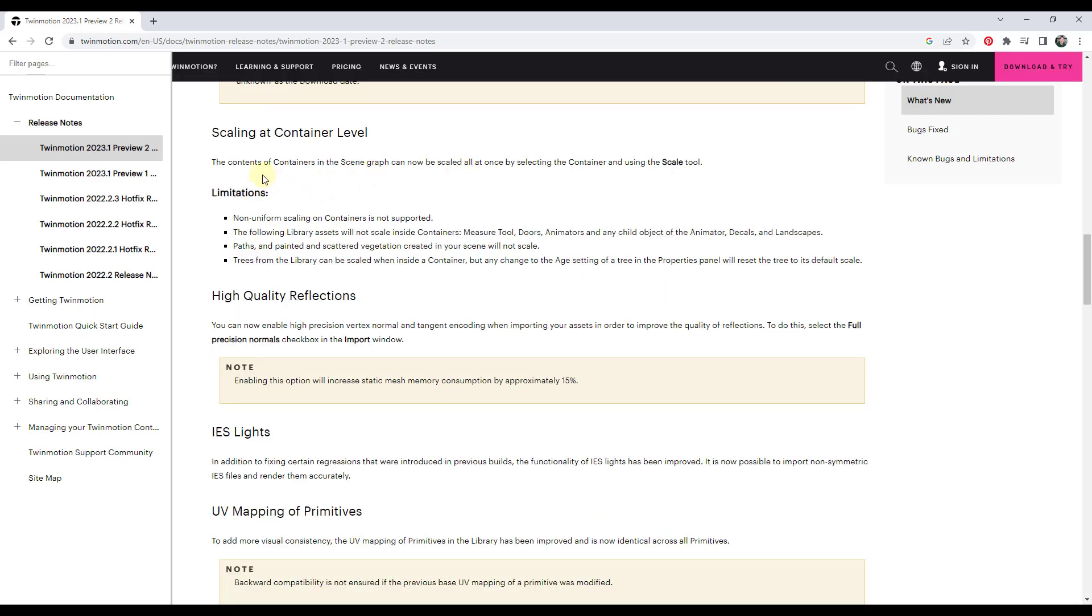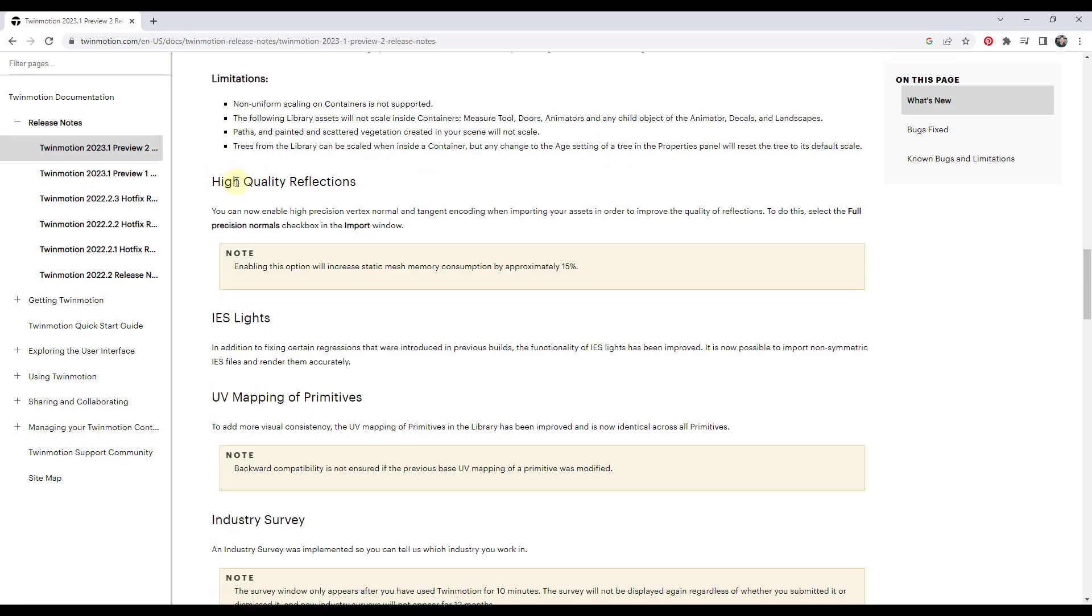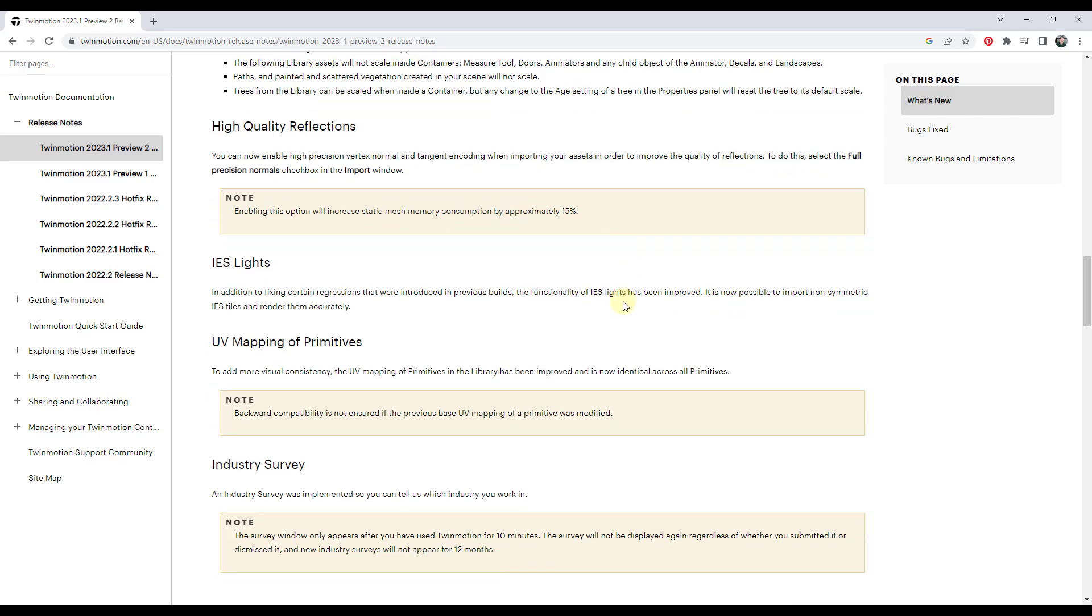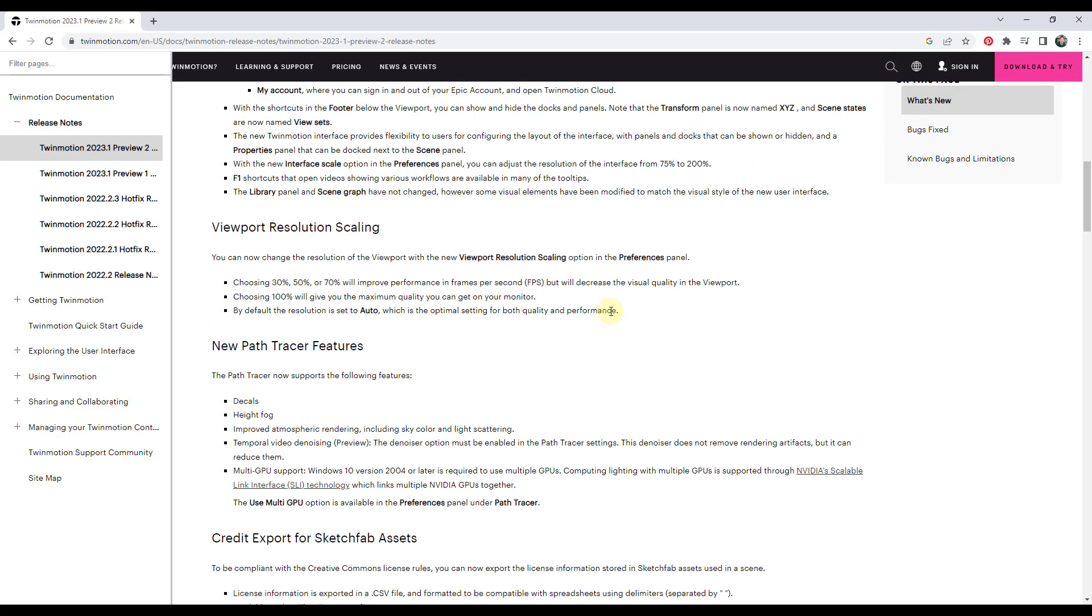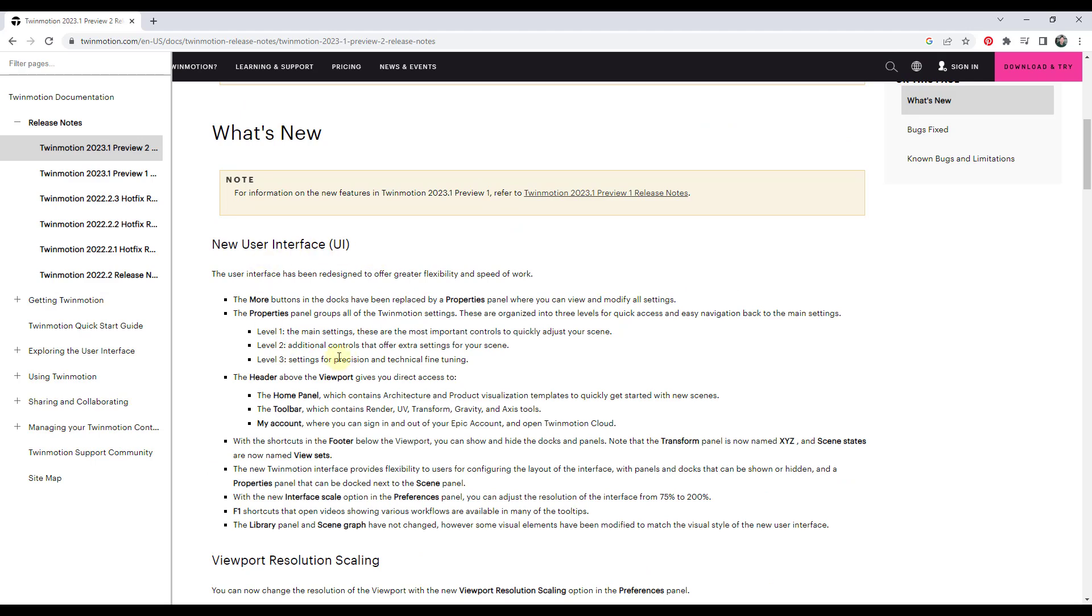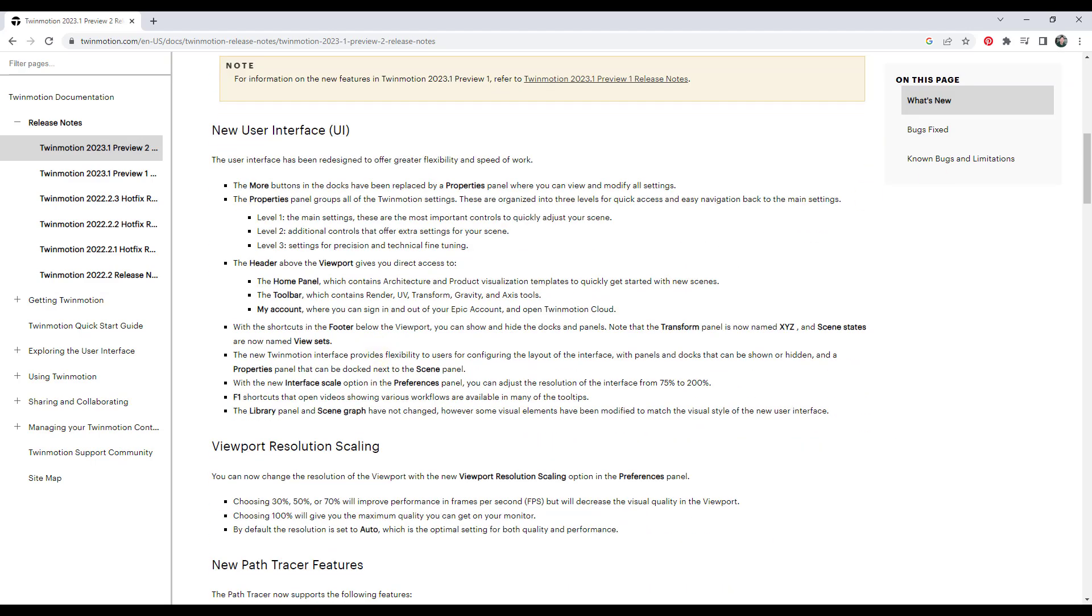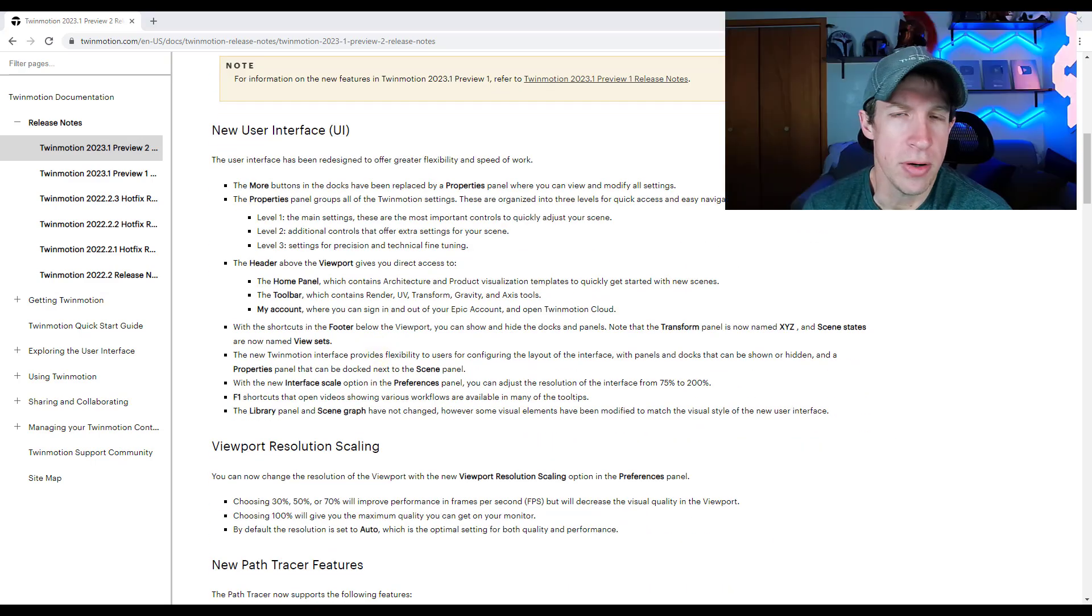And so we do have some other quick changes in here as well. So scaling at container level allows you to select a container, and you can scale everything in the container all at once. So you've got a higher quality reflections option, which is something that you need to basically use this when you import a model, and you can bring in the full precision normals. Note that this is going to increase some memory consumption. So they've also improved the IES lights and the UV mapping of primitives. But the big change in this version is definitely that new user interface.